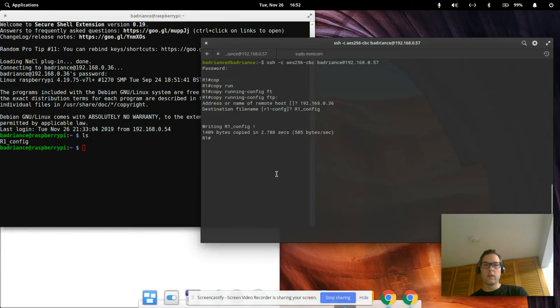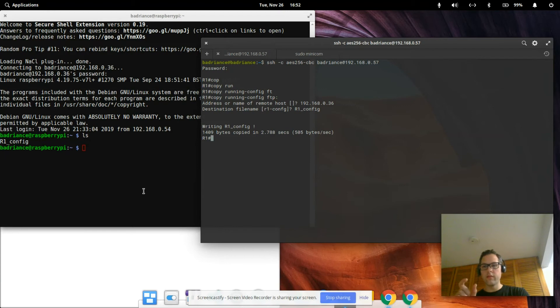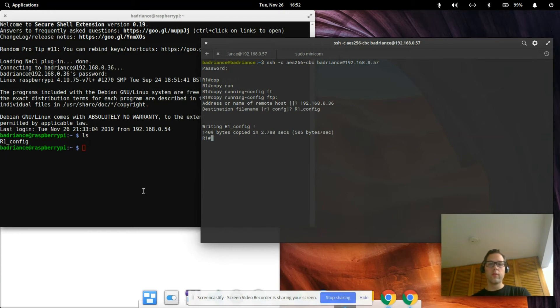That's a pretty simple example on how to copy that running config over to the FTP server. Now it's there, how do we get it back? Say we wanted to bring the running config from the Raspberry Pi FTP server to the router, how do we do that? It's the same thing in reverse.